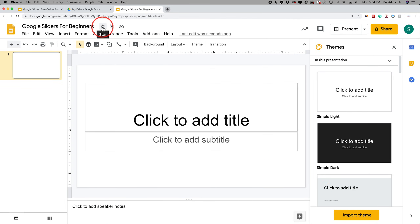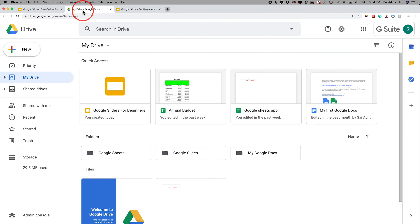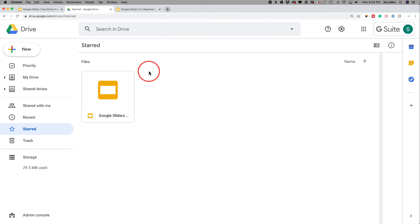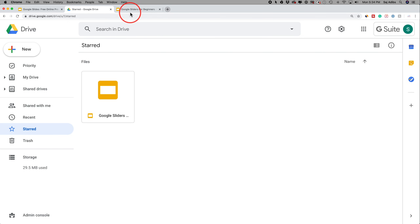You also have this little star icon. If you press it and go back to your Google Drive, you can see the document under the starred section, making it a lot easier to find inside your Google Drive later on.